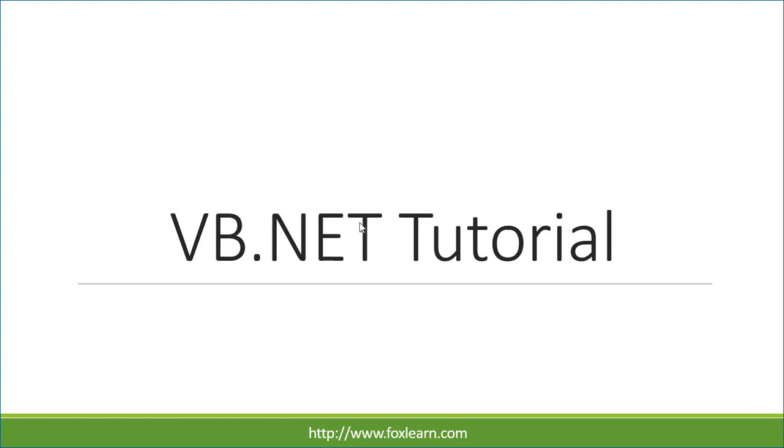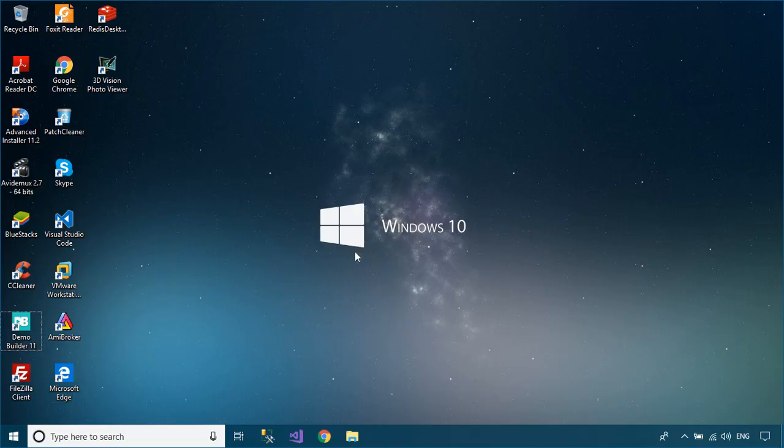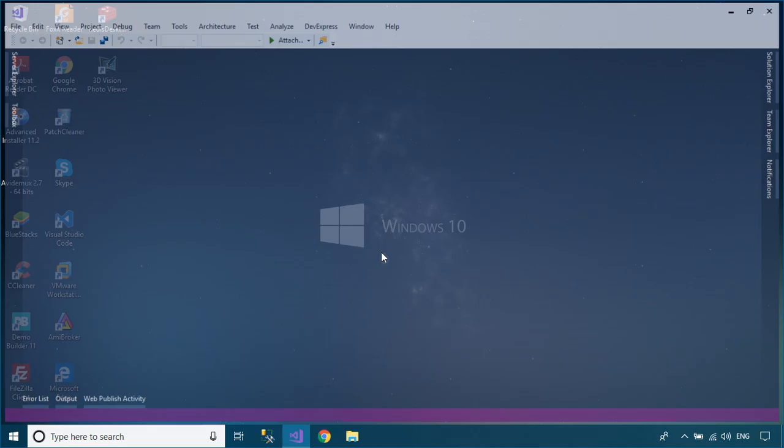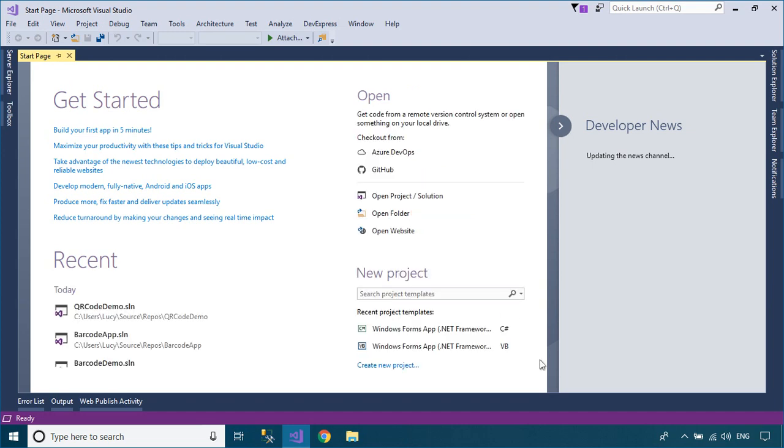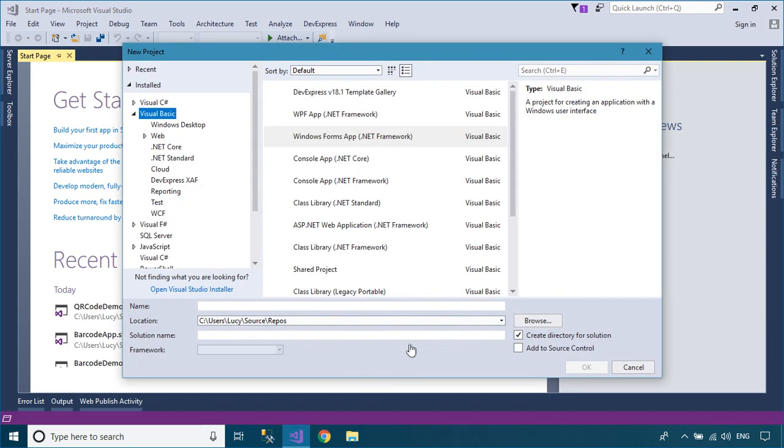Welcome to FoxLearn. In this tutorial, I'll show you how to generate a QR code in Visual Basic.NET using the QR Coder library.